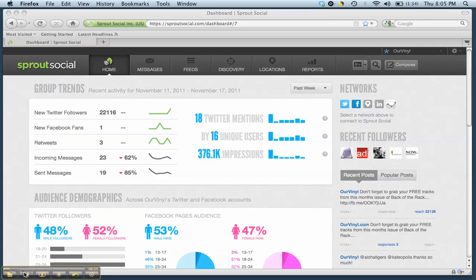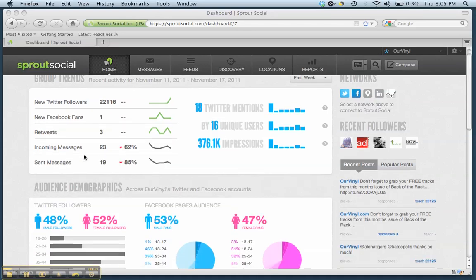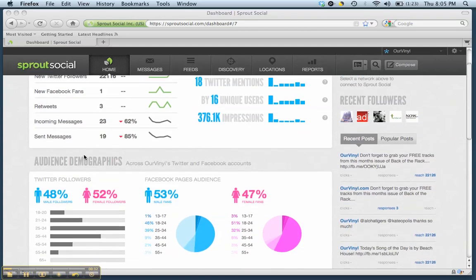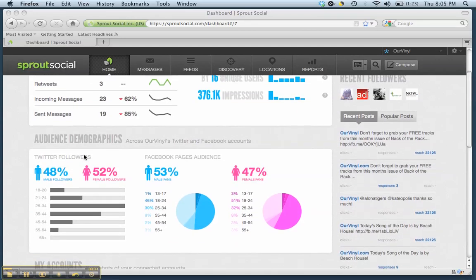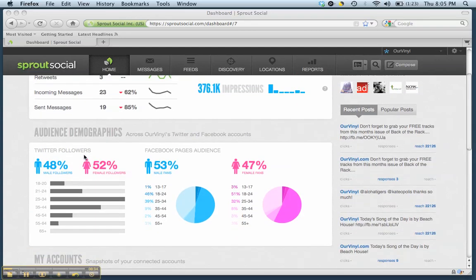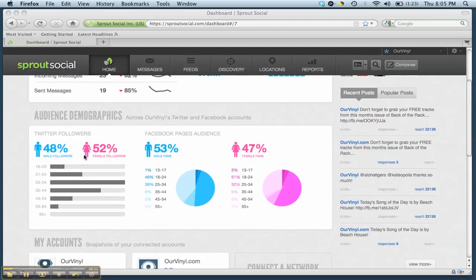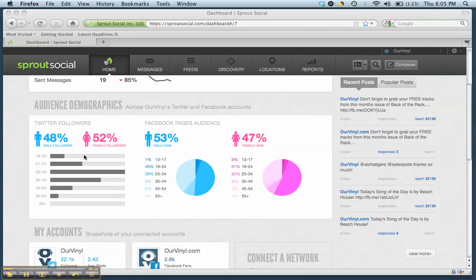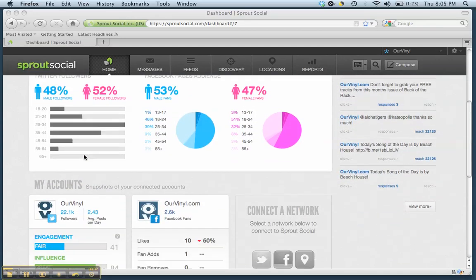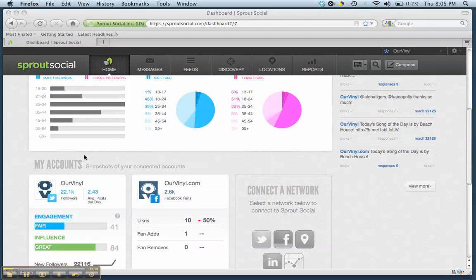Sprout Social is the name of the tool and it's kind of similar to Hootsuite, but both of them have their pros and cons. I'd say Sprout Social though, just looking at the dashboard, it's definitely much cleaner and just a little bit more intuitive, a little bit easier to use and not quite as overwhelming as Hootsuite.